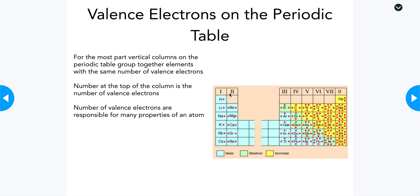At the top of those groups, you have Roman numerals or a number followed by the letter A. That number or Roman numeral is going to be the number of valence electrons. So everything in group one has one valence electron, group two has two, three has three, four has four, five has five, six has six, seven has seven. The noble gases group is labeled as eight, but it's better to think of it as either zero or just a full shell.